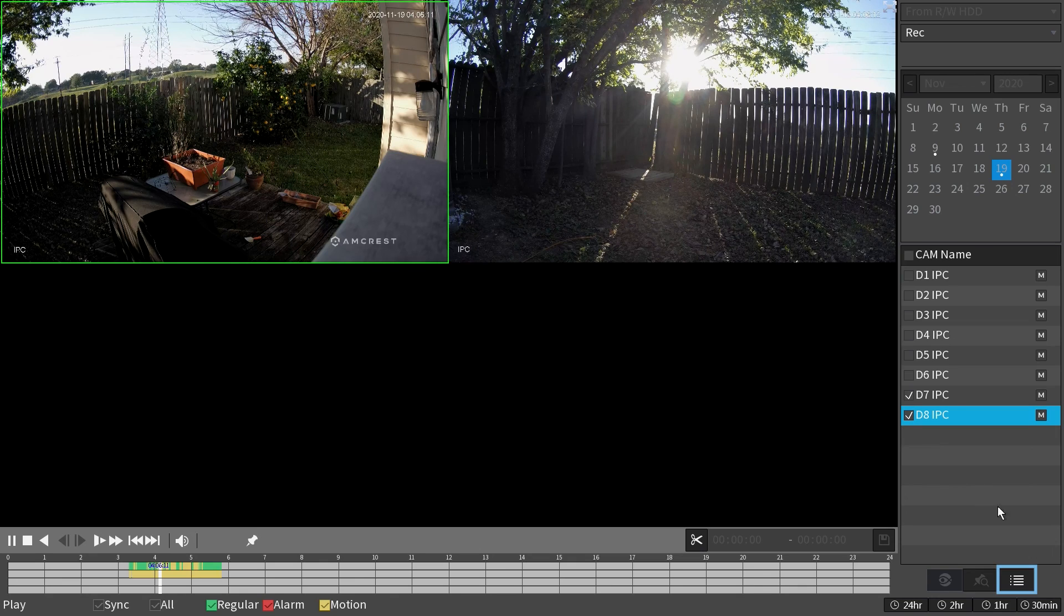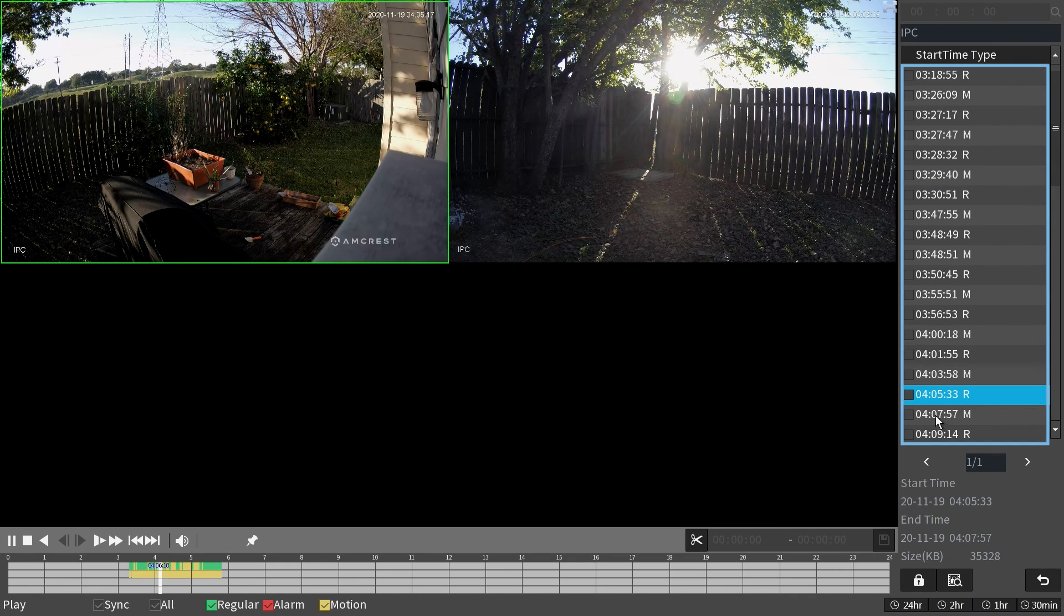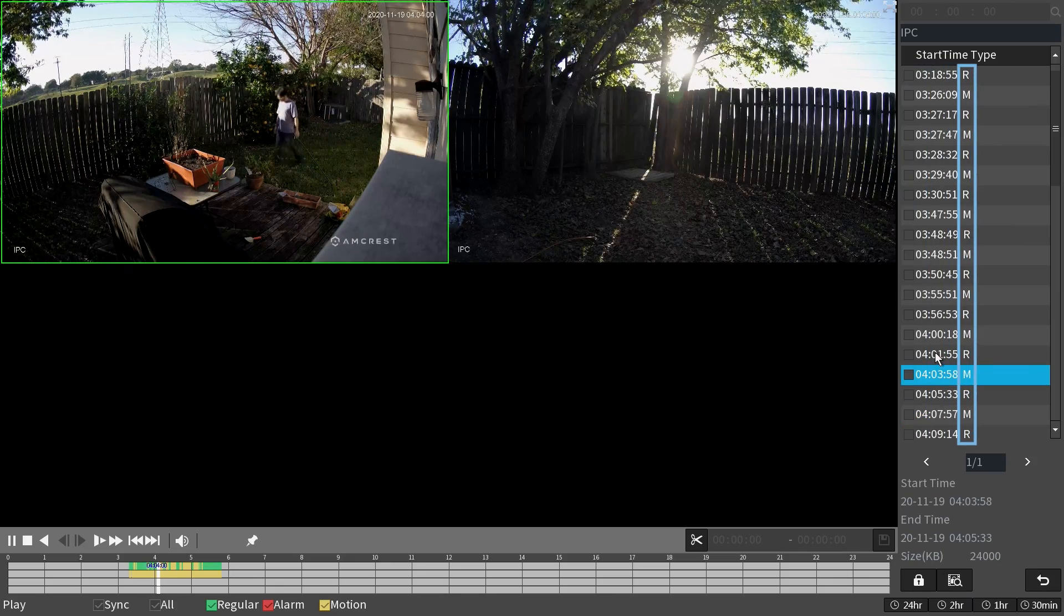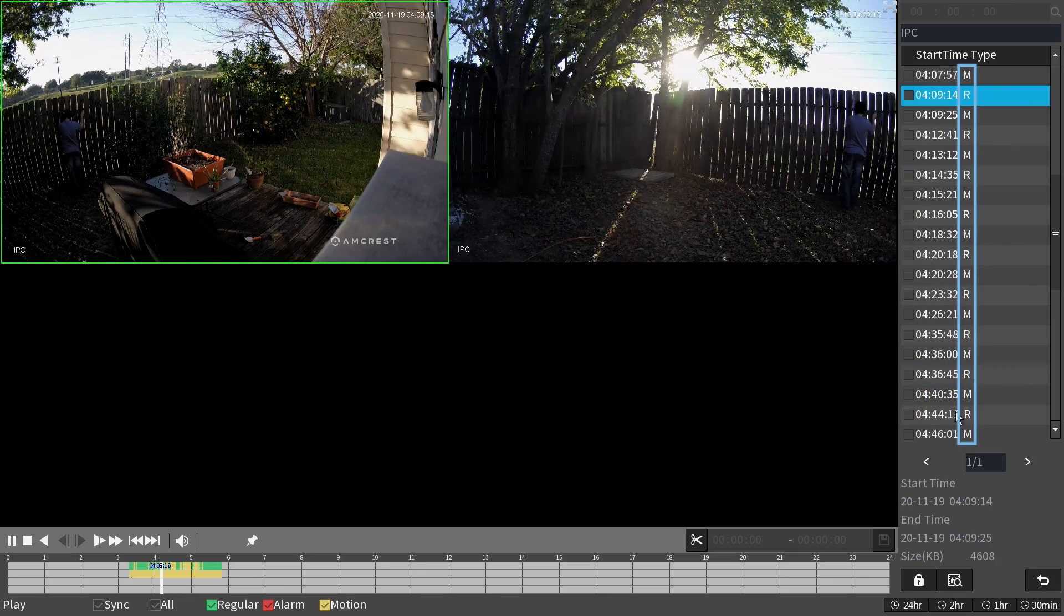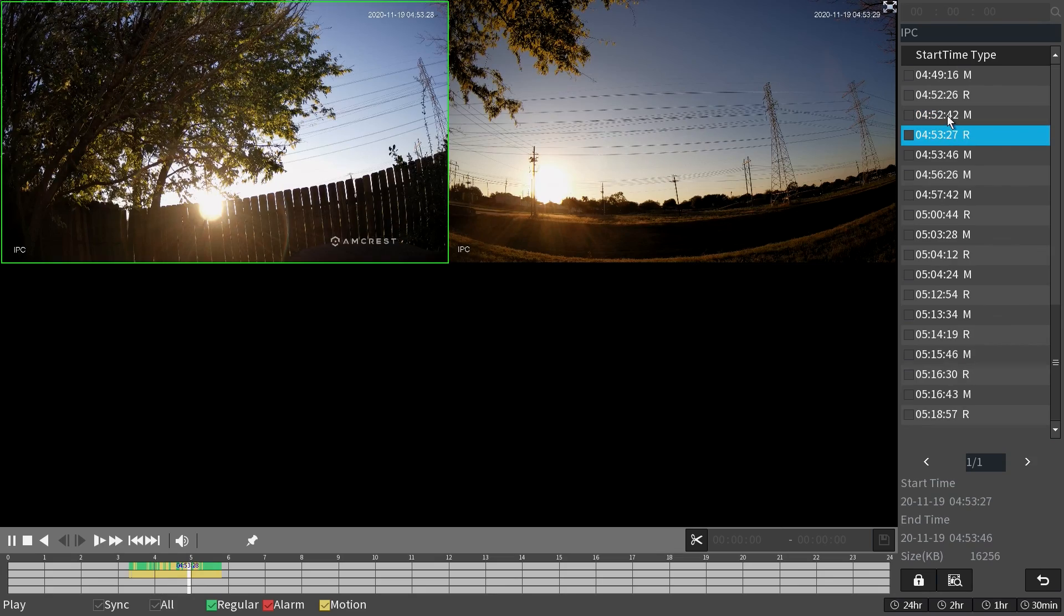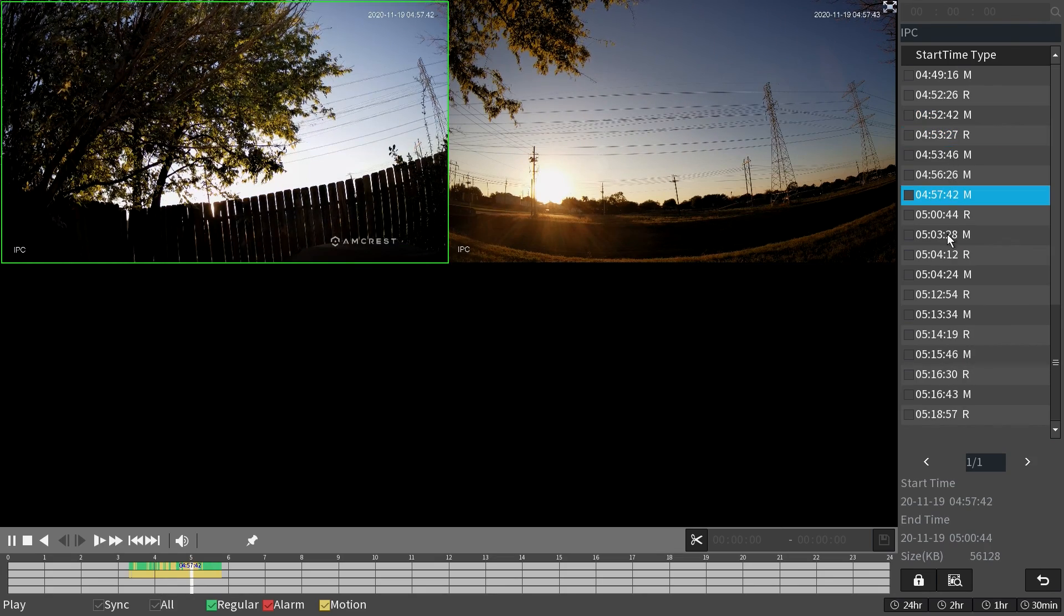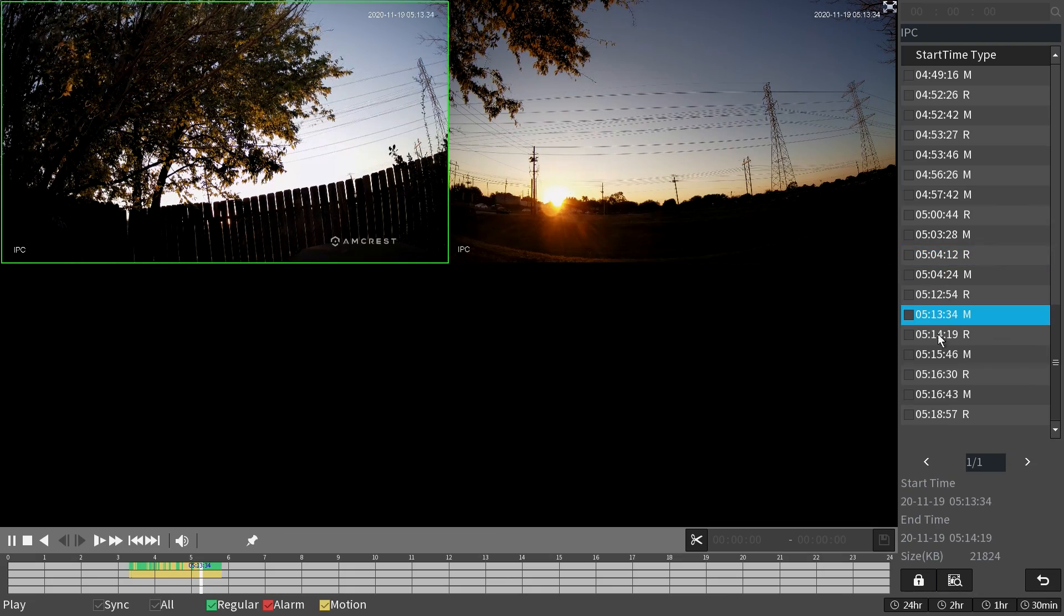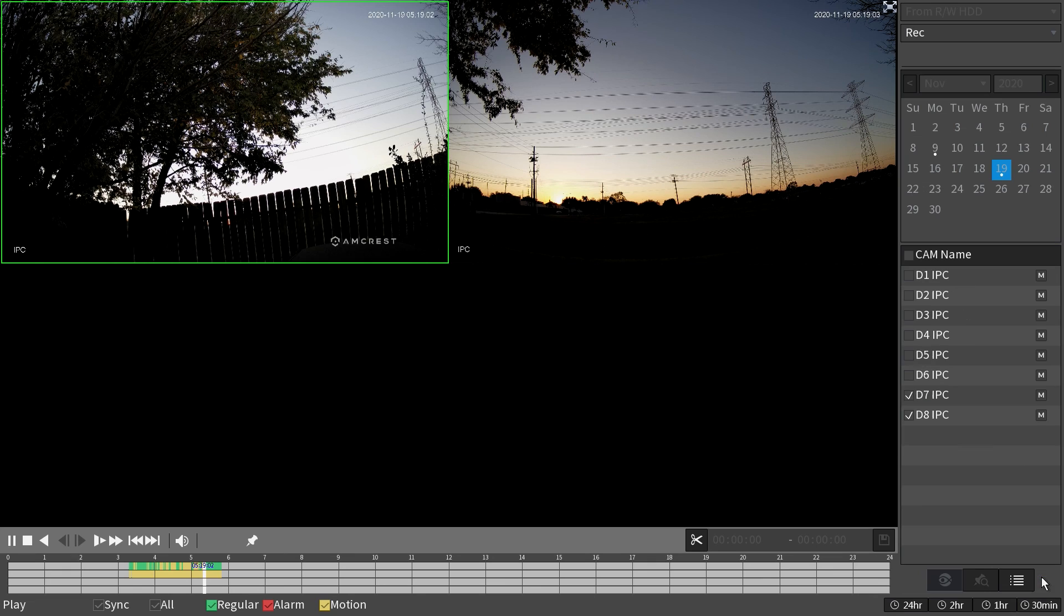Press the file list button to see the recordings that were shown on the timeline displayed in a list format with their times and type of recording. R for regular and M for motion detection. We will select one of the recordings here for playback by simply double clicking on it. You can double click other recordings to play them. To go back to the main view screen, simply right click anywhere on the screen.